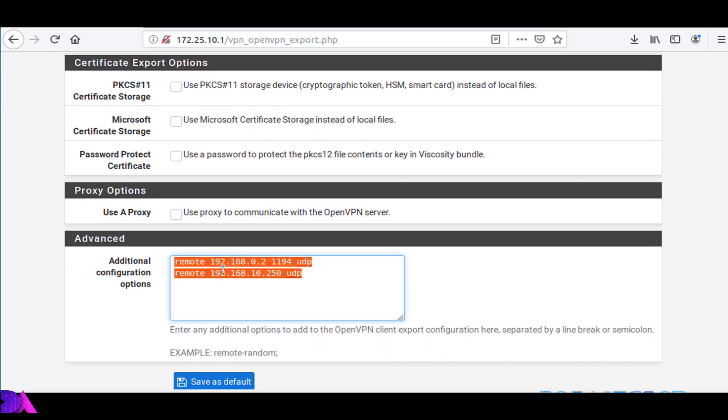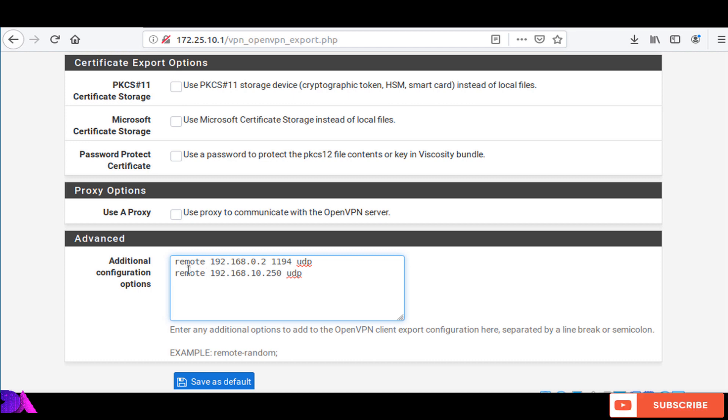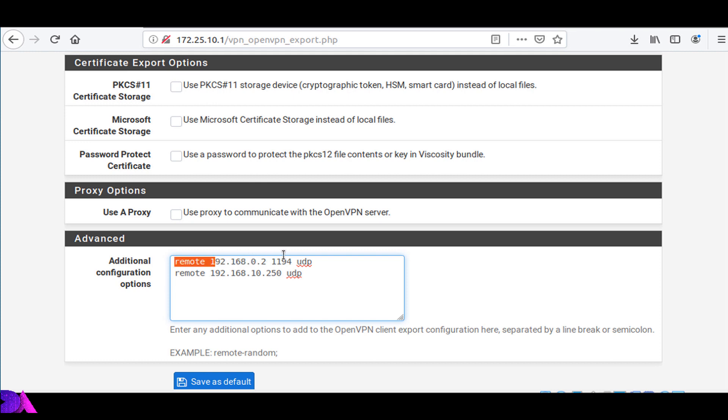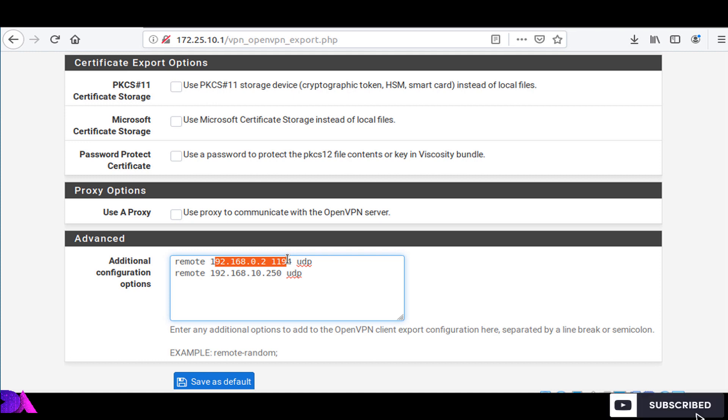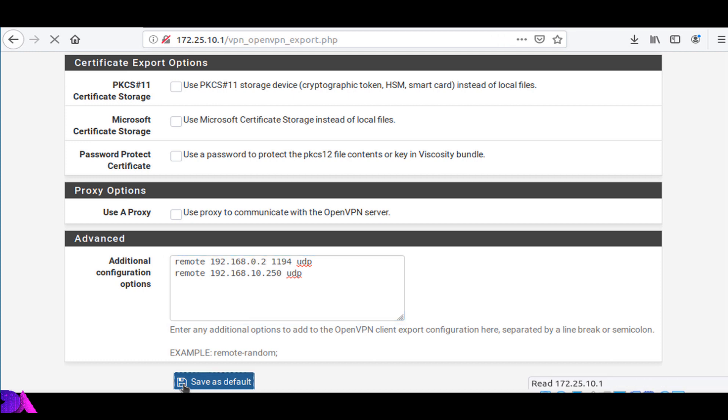You have to add entries like this, which means these are the IPs of my WAN1 and WAN2 interfaces. These are the public IP addresses which OpenVPN connection is going to use. Add these entries on the advanced configuration section and save as default.